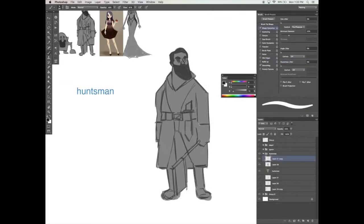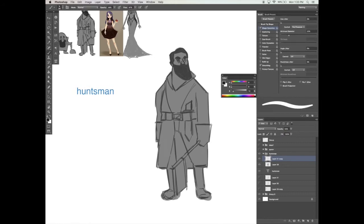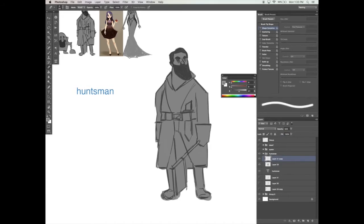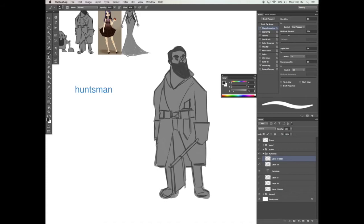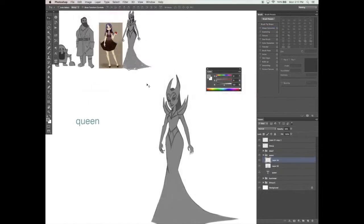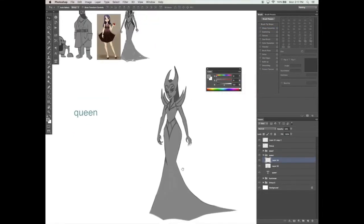By creating a simple character lineup, I will show you the basics of how to do this and how to be capable of recognizing one design from the next easily with the use of shape languages.